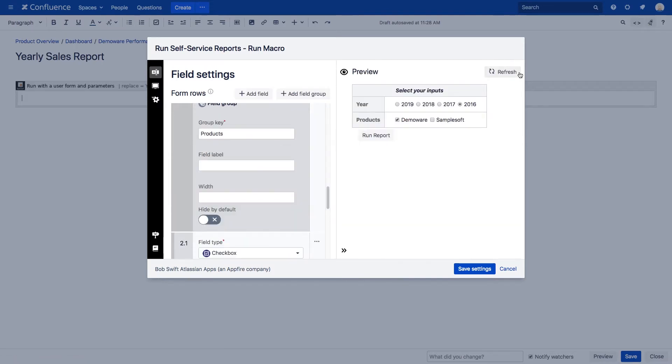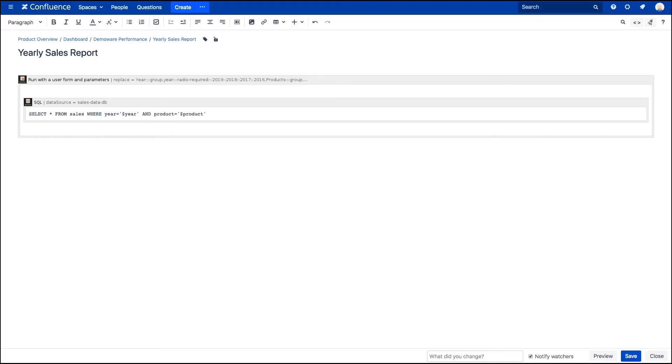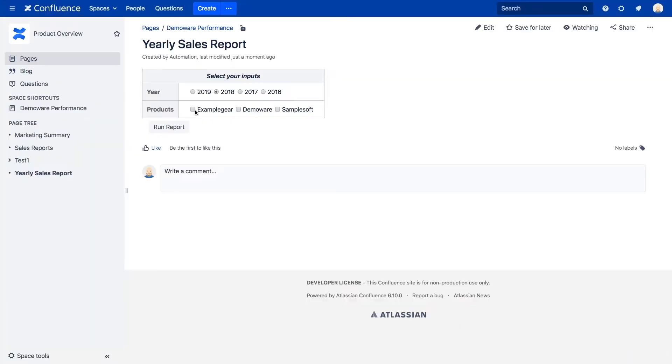Then, after creating your forms, simply nest your favorite reporting, scripting, or automation macros within a Run Self-Service Reports macro and connect the substitution variables.